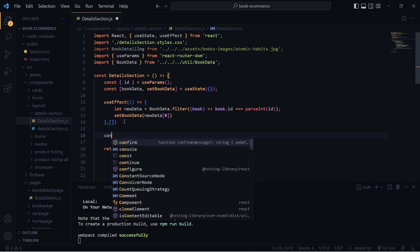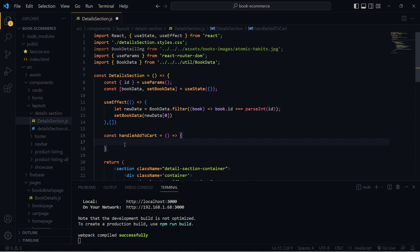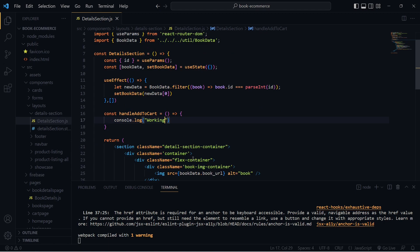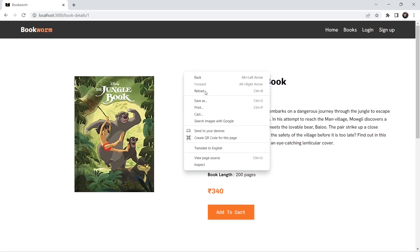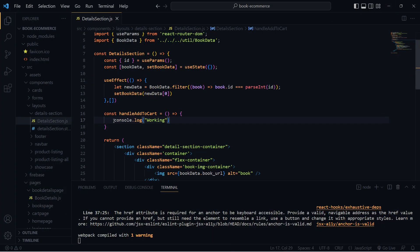Whenever we click on this button, the handleAddToCart function is going to run, which we haven't created yet. Let's create that now — const handleAddToCart equals a simple arrow function. Inside this, let me just add a console.log first to see if this is working. Let's save this, go to our browser, and if I click on 'Add to Cart', I'm getting the 'working' text in the console, so this code is working.